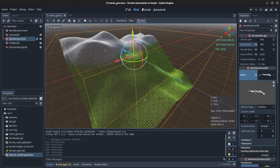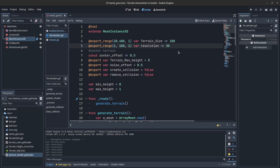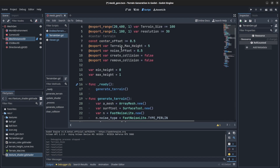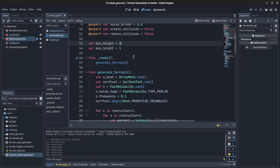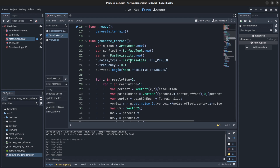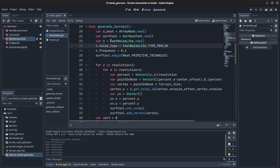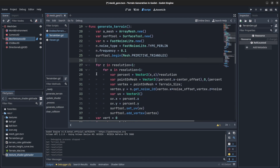All right, let's go over the code for that. First you create the terrain size and resolution variables, then we have the max, center offset, and noise offset — these are for the editor to create the collisions. Then we go to generate terrain: same stuff as before — create a mesh, create a surface tool, we have the noise, and we start the surface tool. As before we do a for loop but we use the resolution now instead of the size.